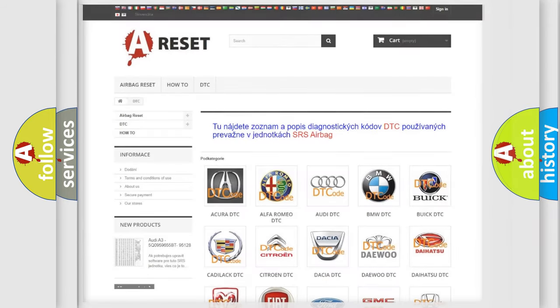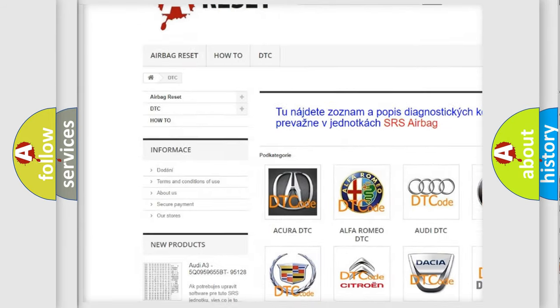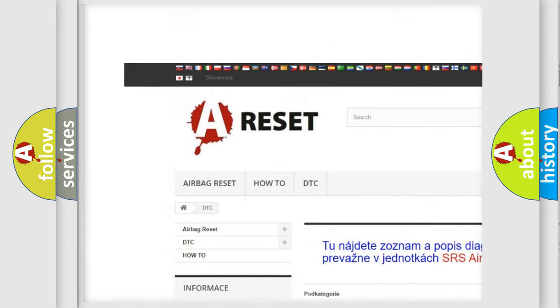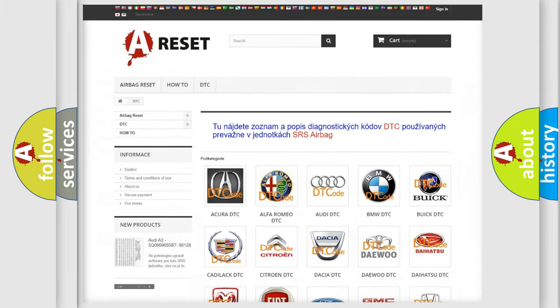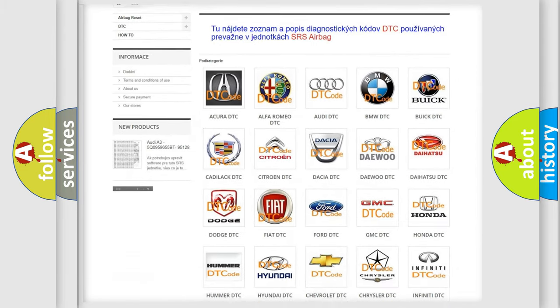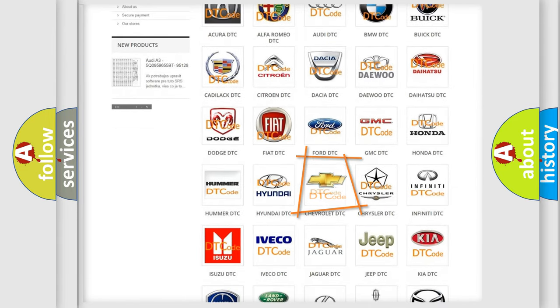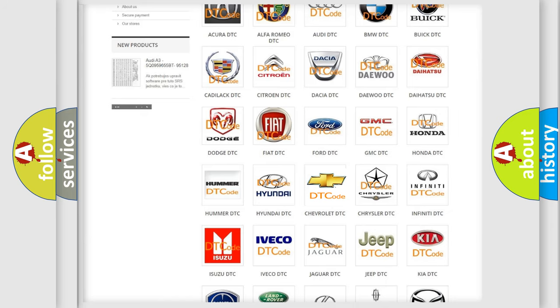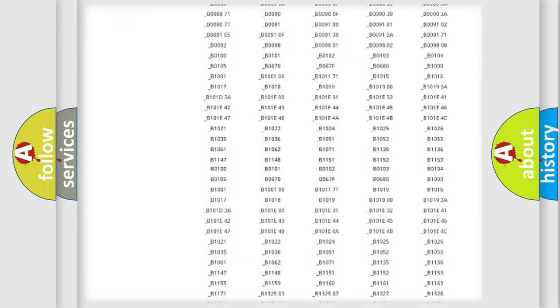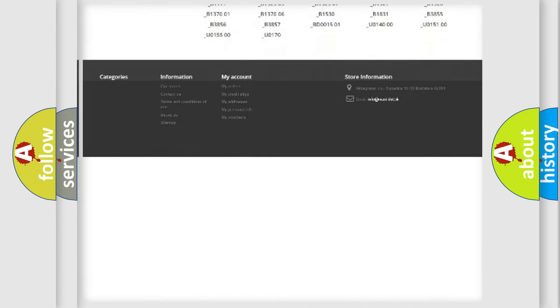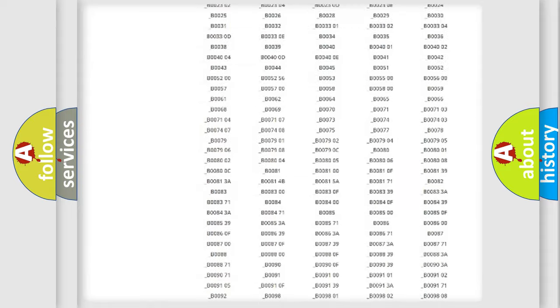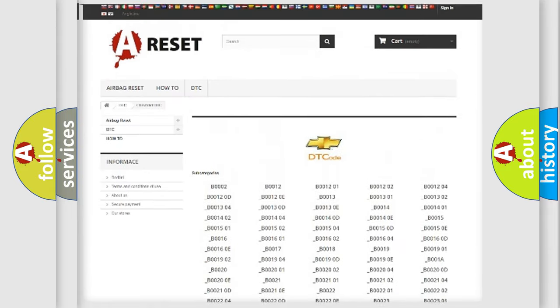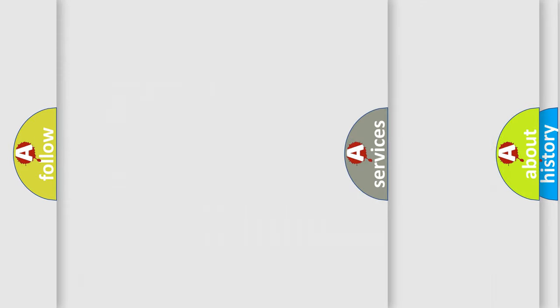Our website airbagreset.sk produces useful videos for you. You do not have to go through the OBD2 protocol anymore to know how to troubleshoot any car breakdown. You will find all the diagnostic codes that can be diagnosed in Chevrolet vehicles, also many other useful things.